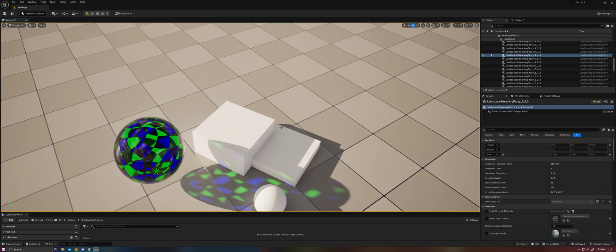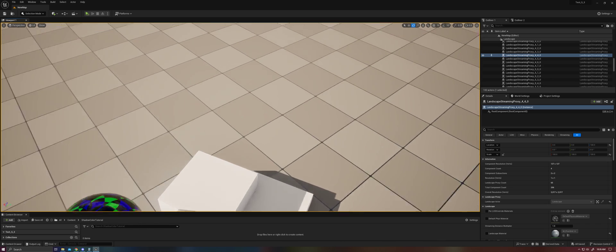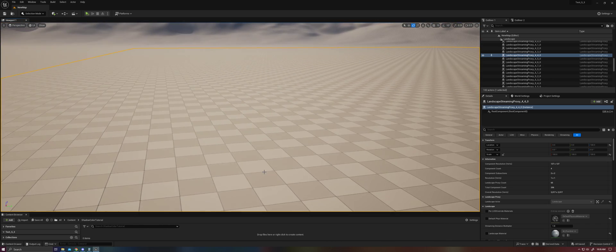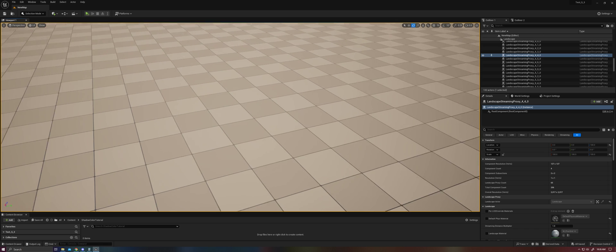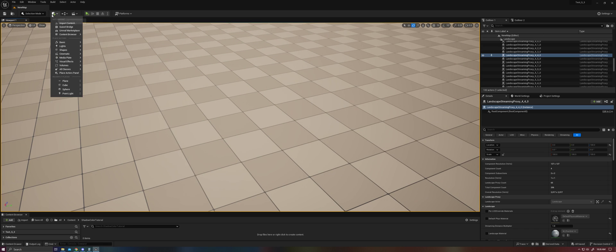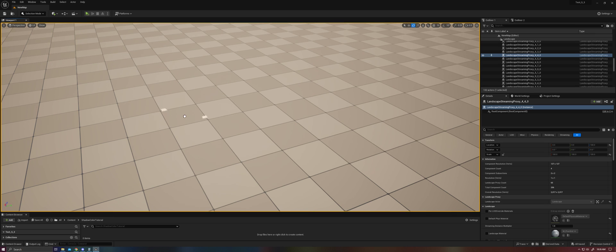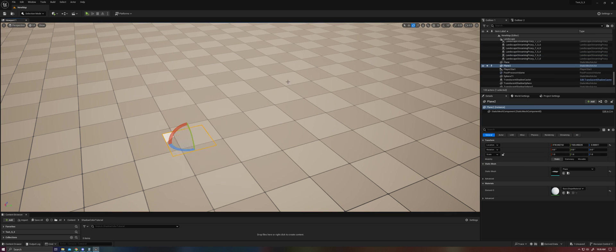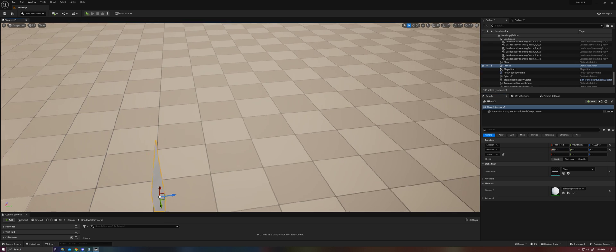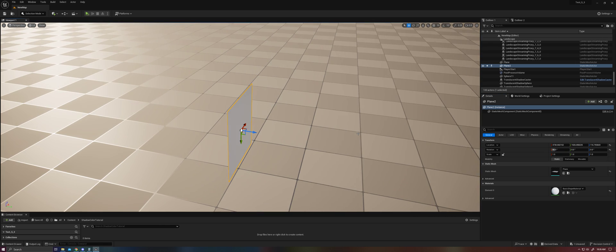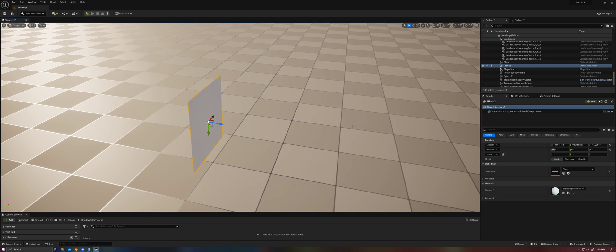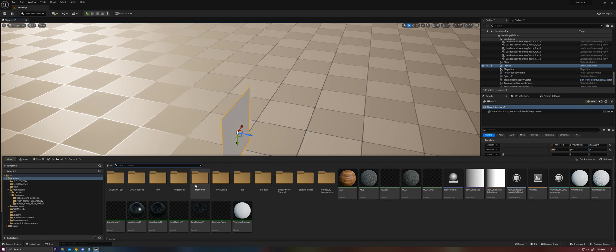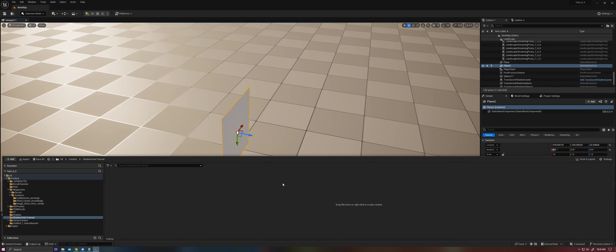So the first thing that we're going to do is just go over here and get some empty space. And we are going to create a plane. And we're just going to rotate that 90 degrees. And this will be our stained glass window here.